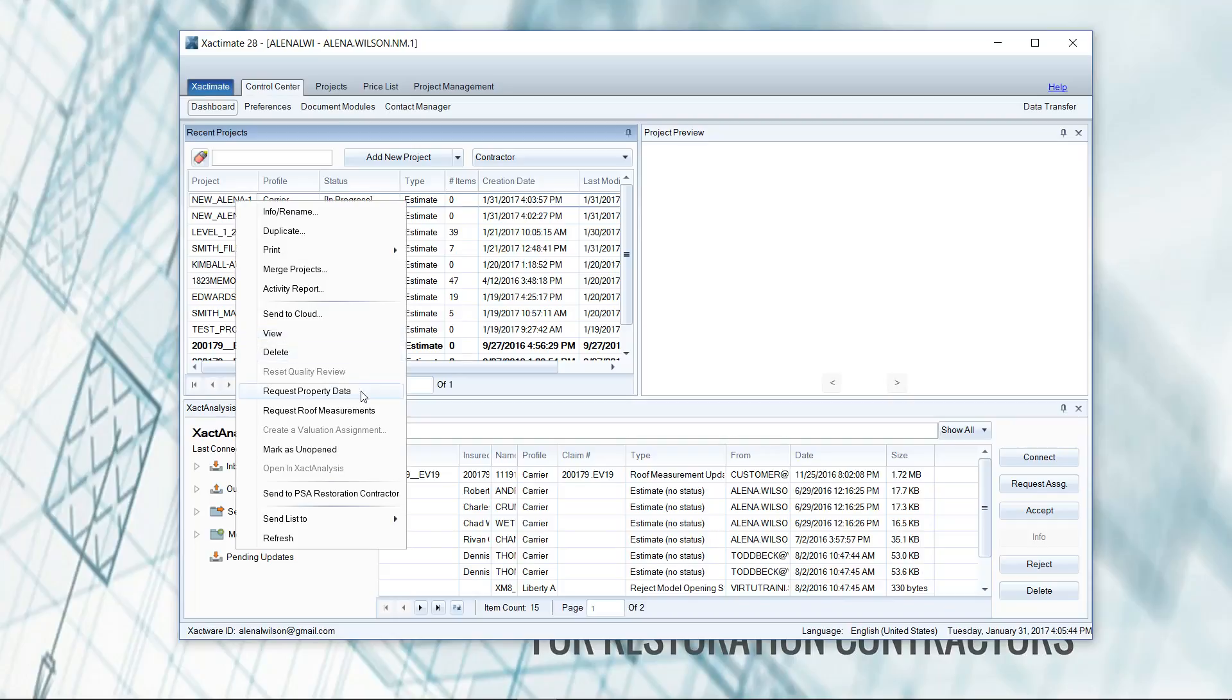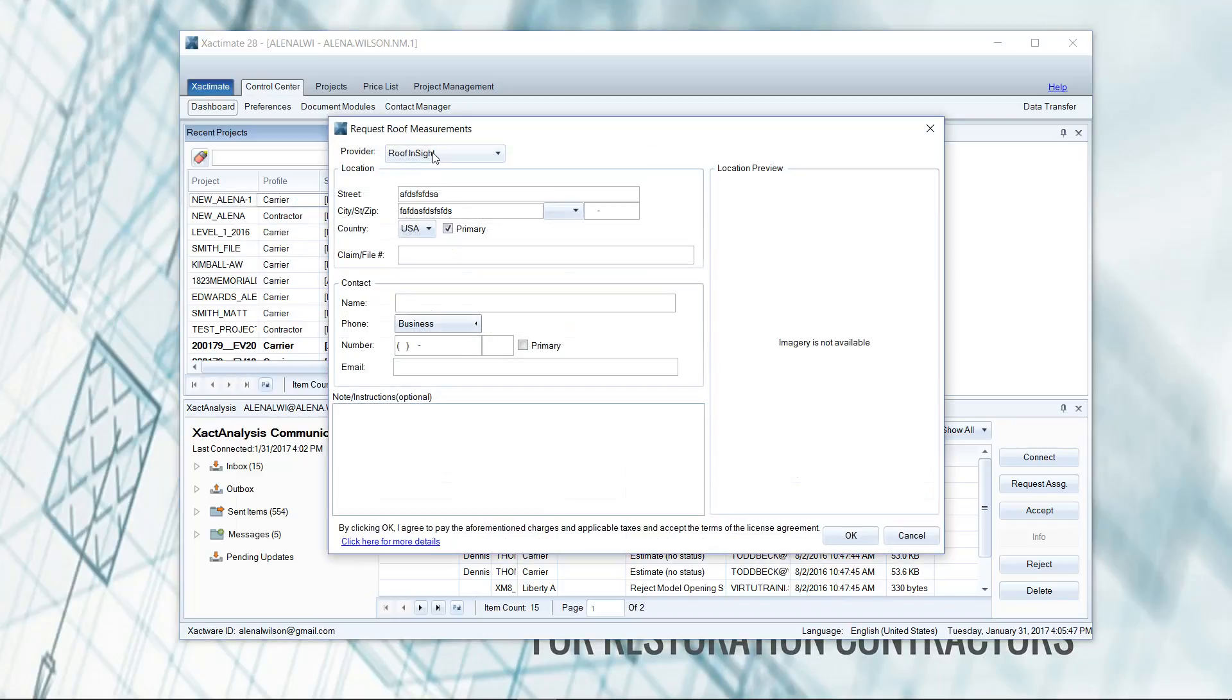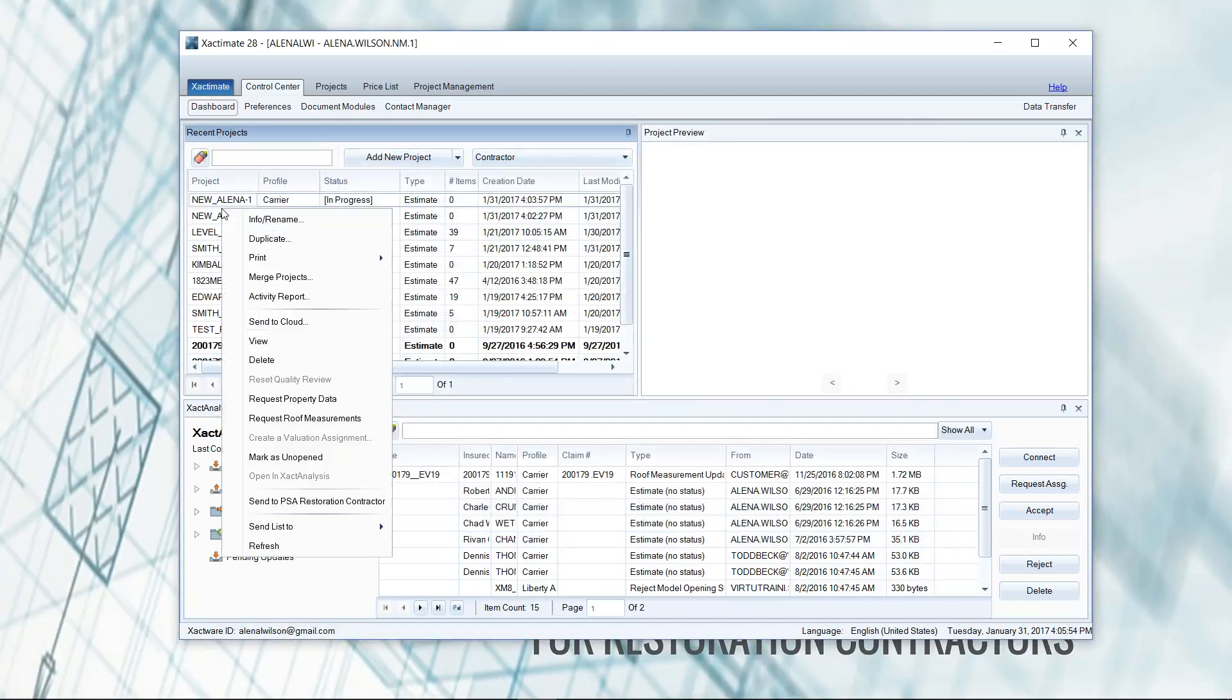We can also request roof measurements from here. So if I right click and then request roof measurements, I can drop down and choose eagle view and I could fill out all this information. So that's another option.